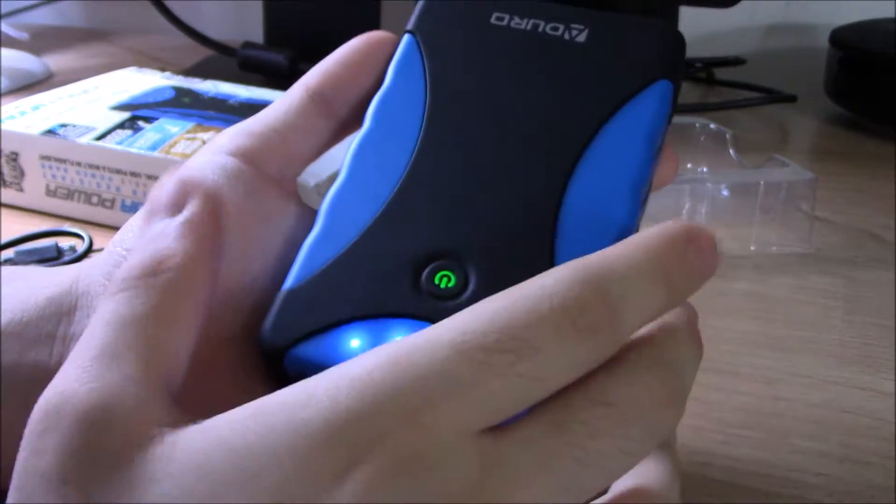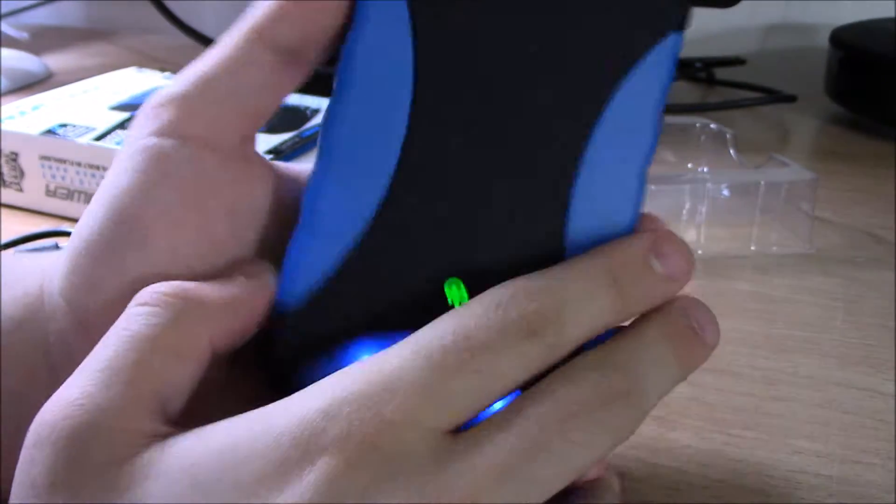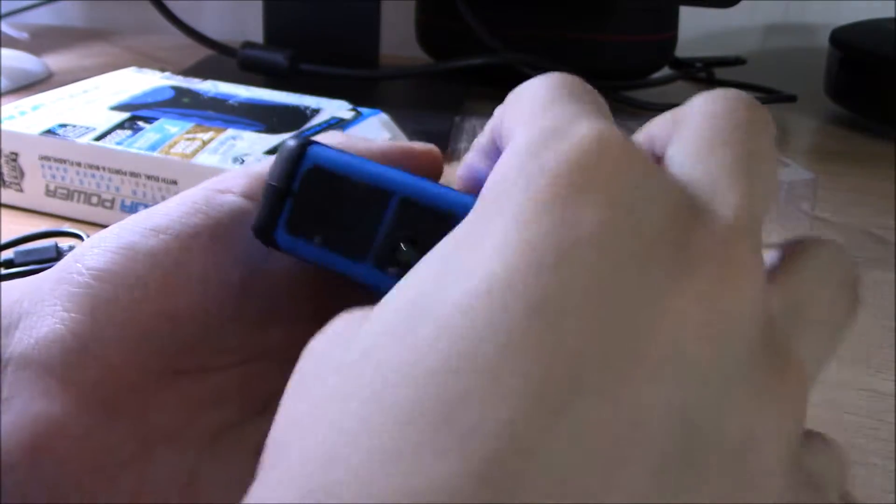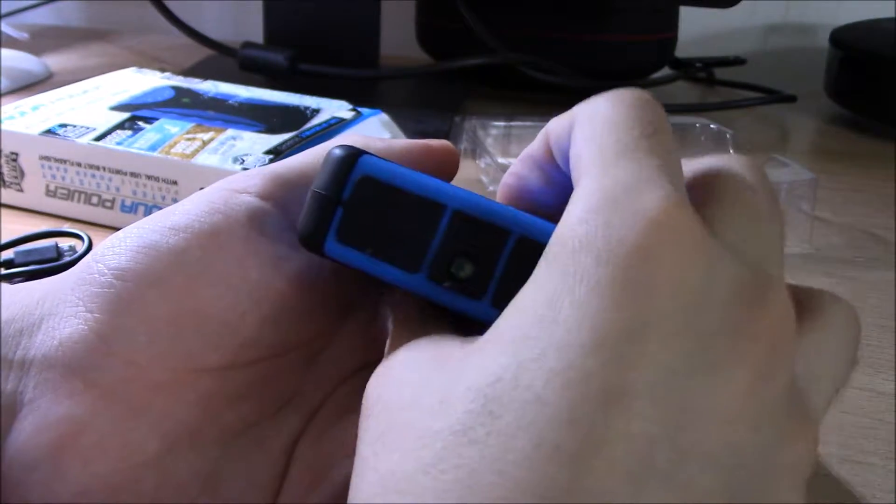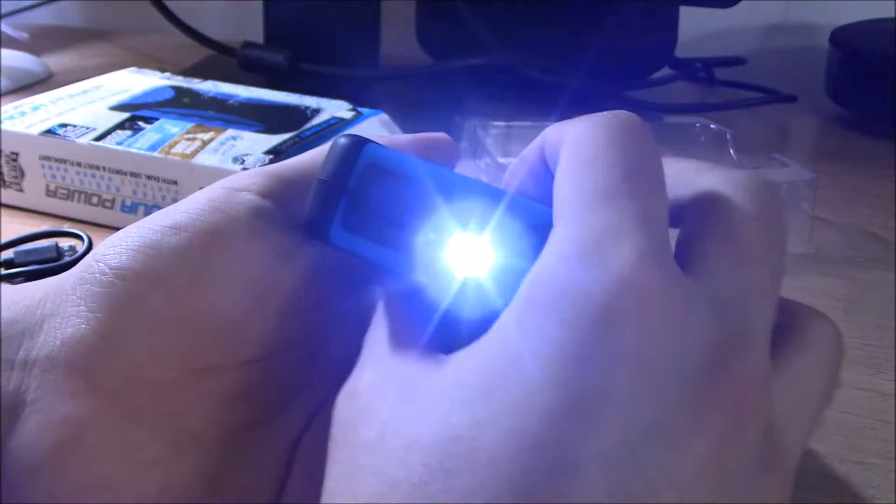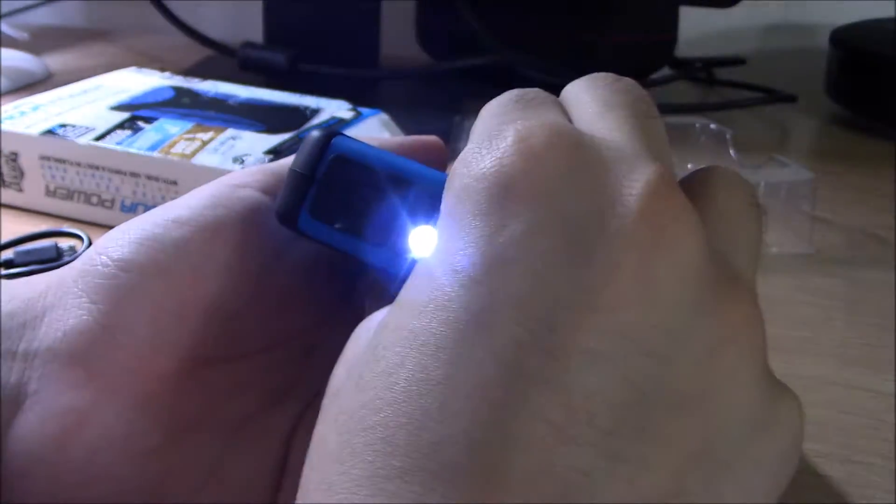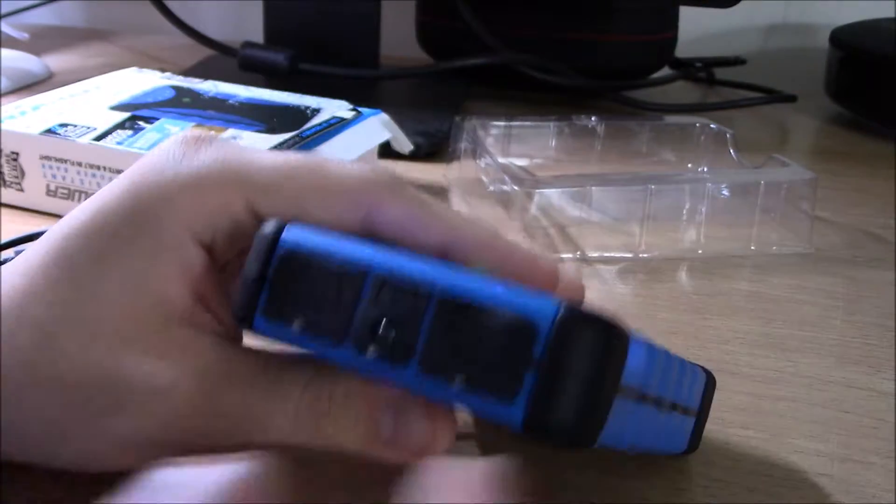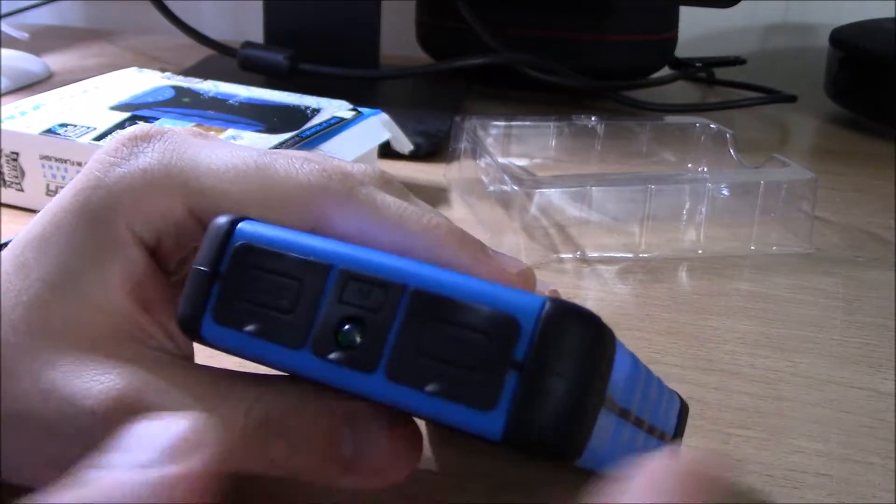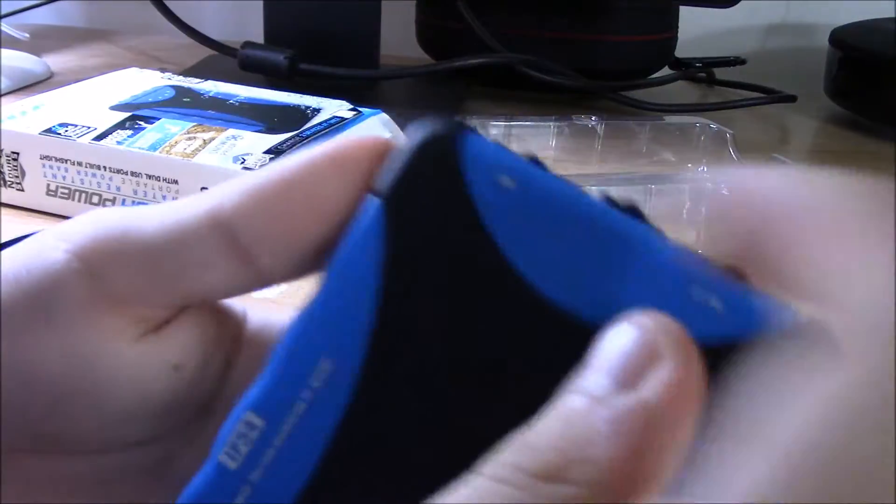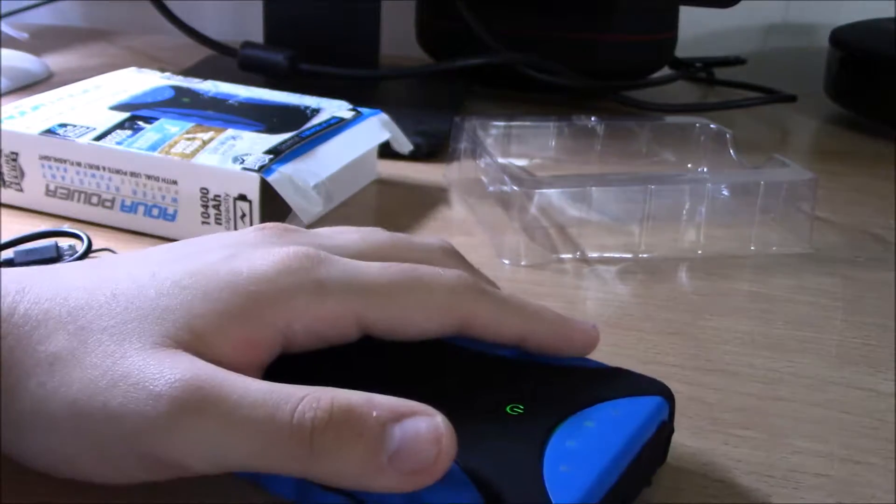On the front you have five LED indicators, a flashlight button - just press on that and it turns on the flashlight for you. Here's your input port with the flap. It says 2.1 and 1 amp.